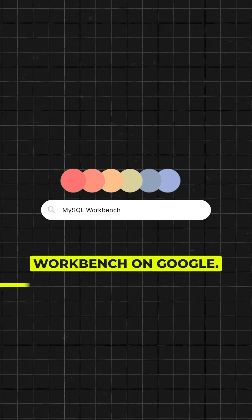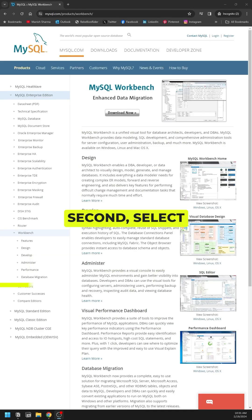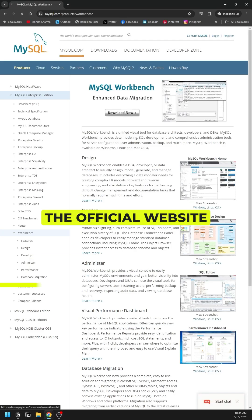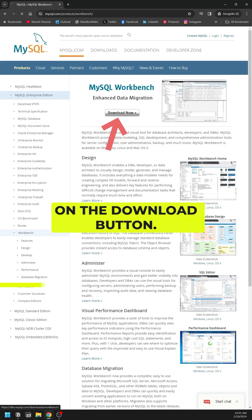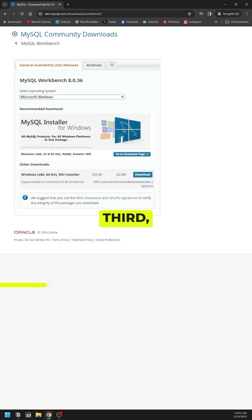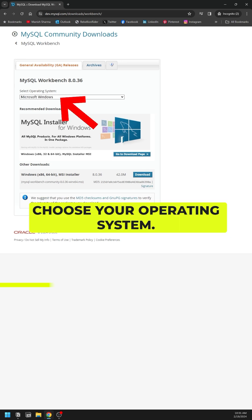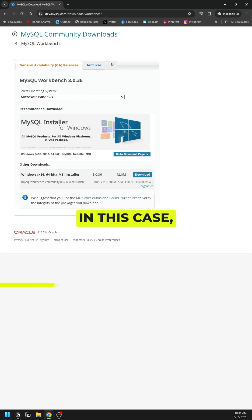First, search for MySQL Workbench on Google. Second, select the official website and click on the download button. Third, choose your operating system. In this case, for Windows.